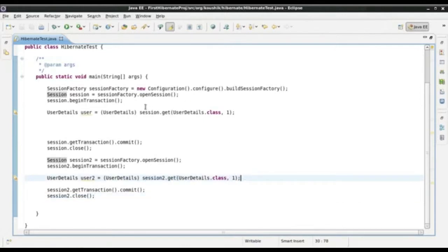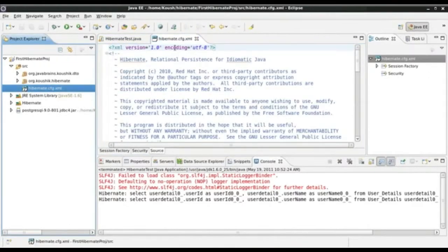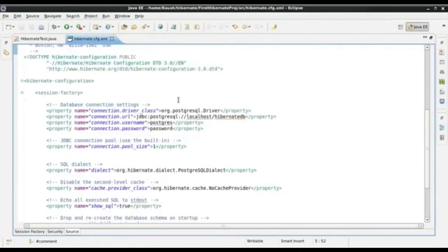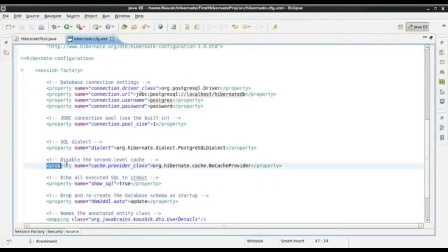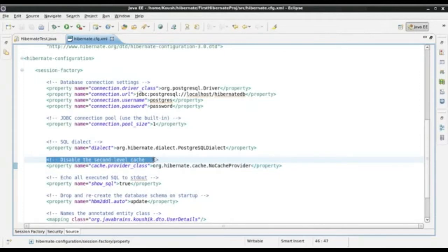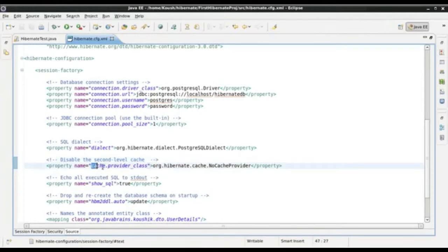In order to configure the second level cache, there are a few configuration changes we need to do. The first thing is to open up hibernate.cfg.xml — the configuration XML for Hibernate. There is an element called cache.provider_class which has been set to org.hibernate.cache.NoCacheProvider. The comment says 'disable the second level cache', so that is what is happening right now. This is the default configuration that we have imported.